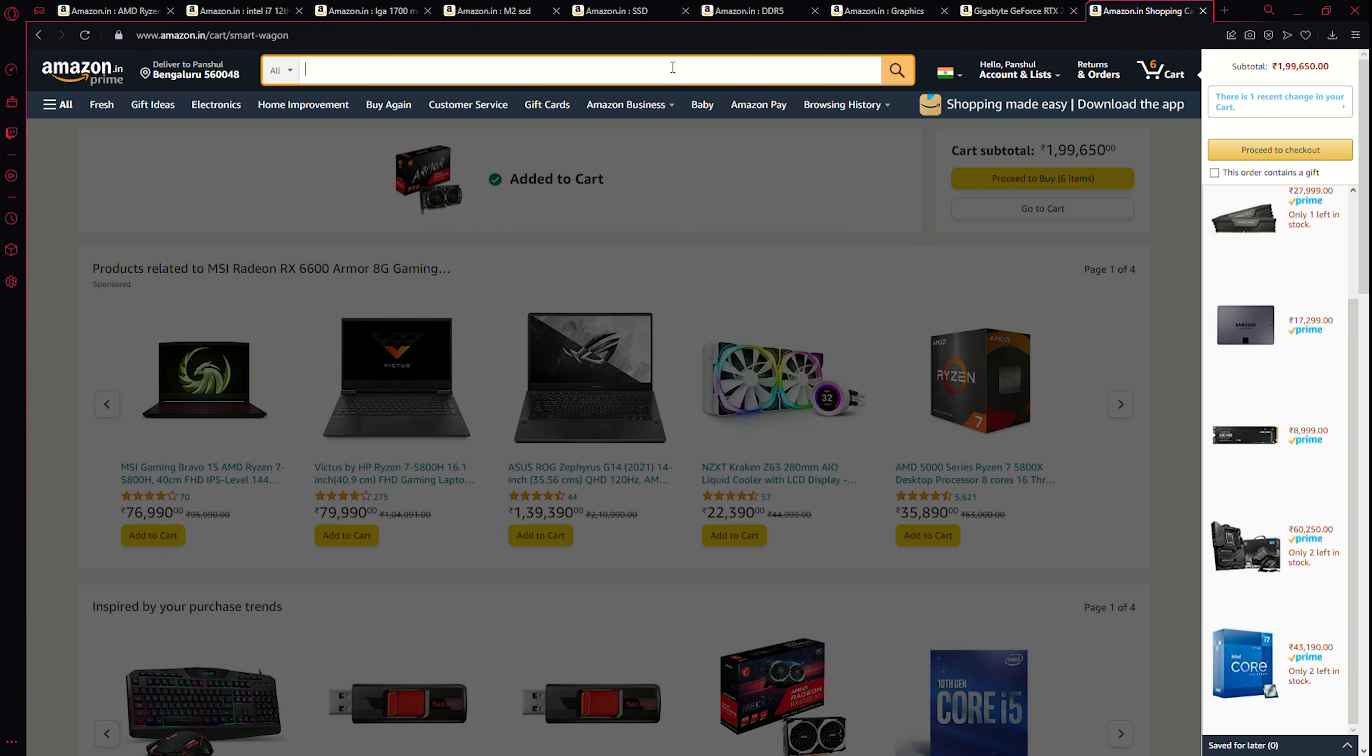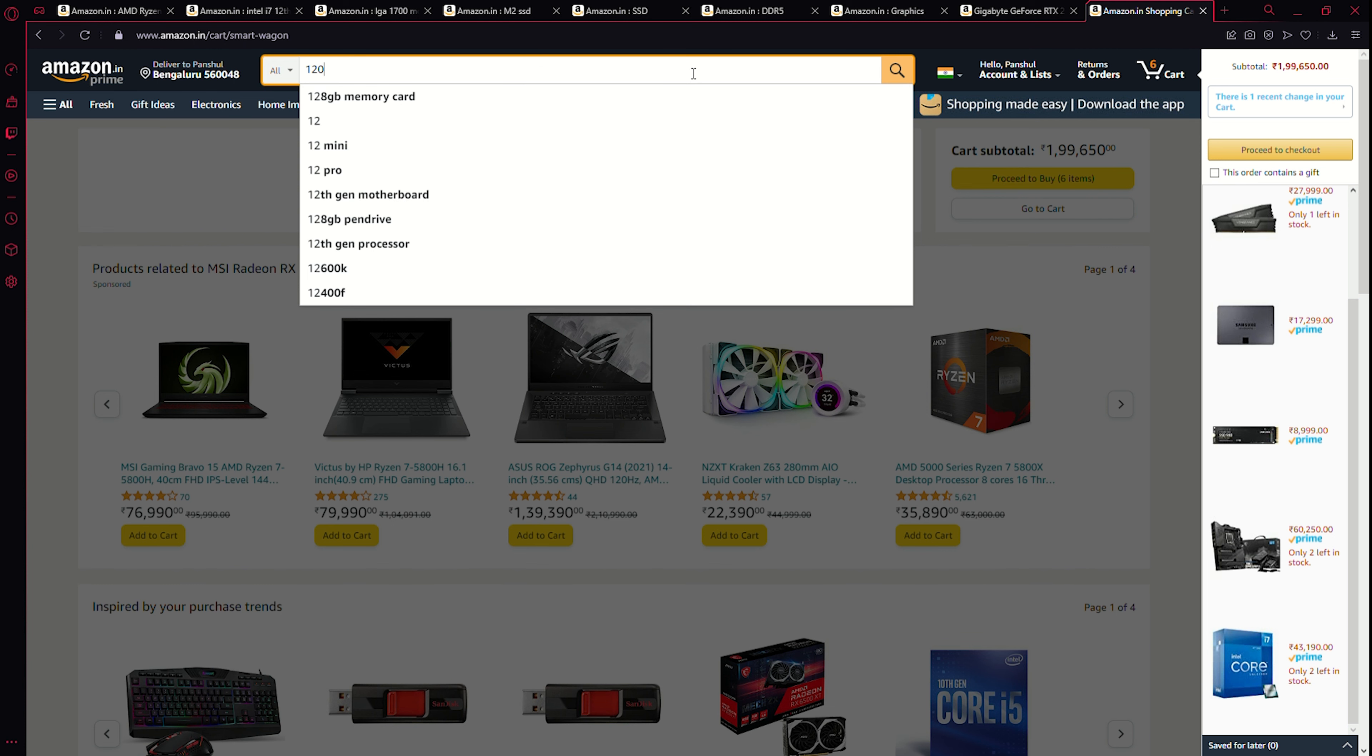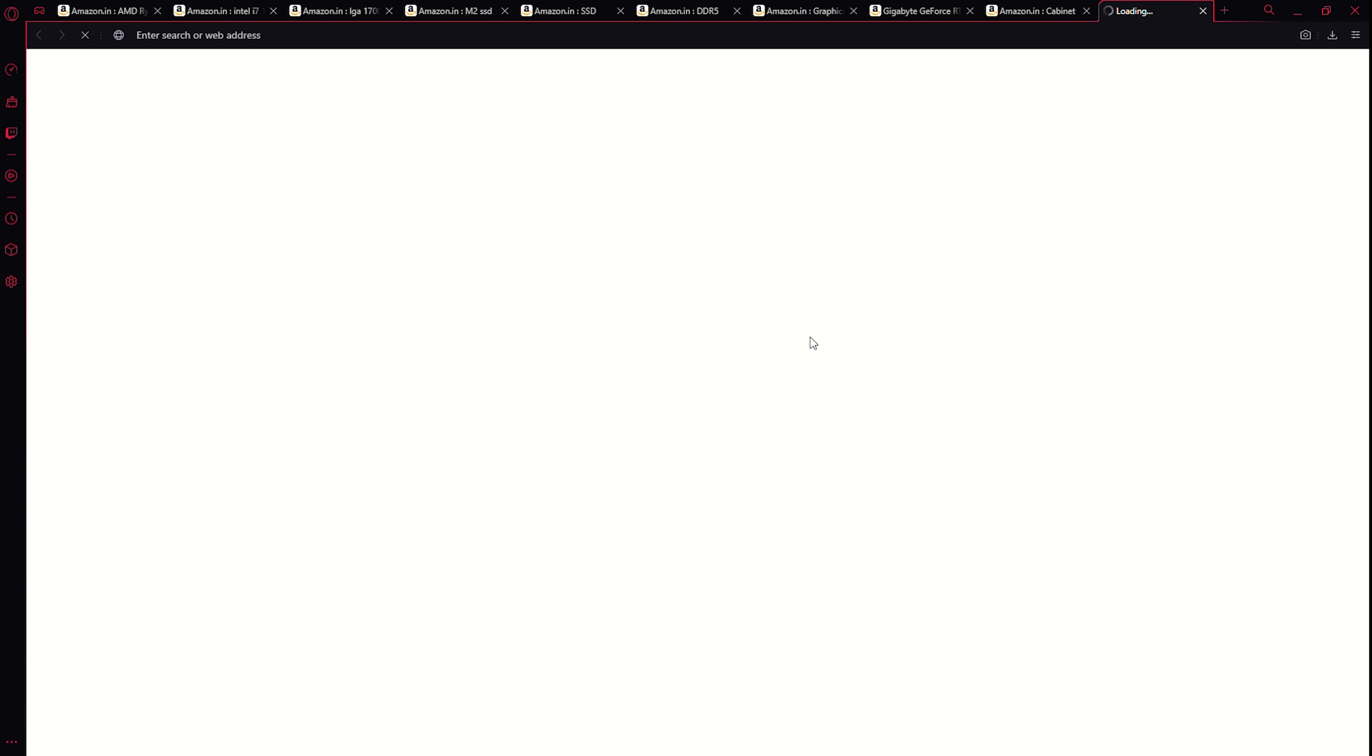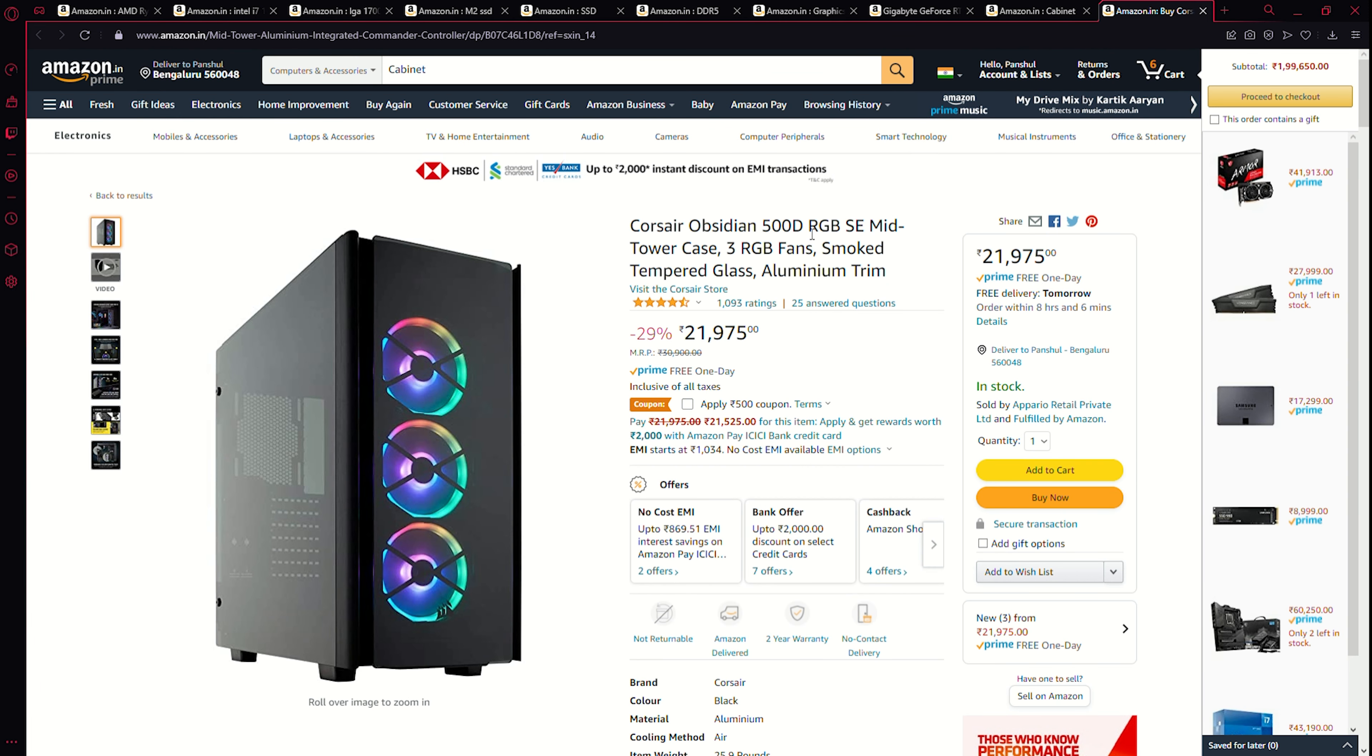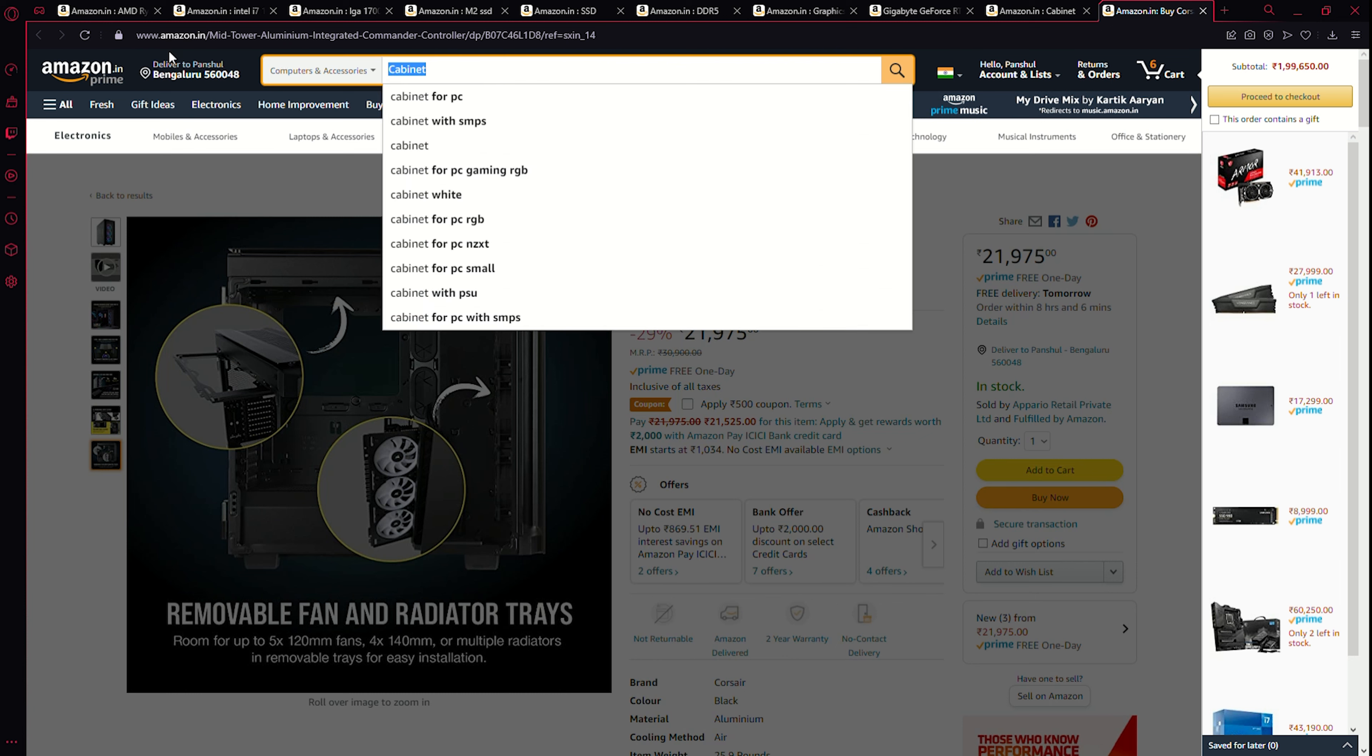Now for the case, I'd like something with the room to add more fans, like probably a couple of 120 millimeter fans for upgrades in the future, and something should be easy to upgrade, a lot of space inside for cable management. All right, we're gonna go with this, the Corsair Obsidian 500D RGB SE mid tower case, three RGB fans, smoked tempered glass and aluminum.